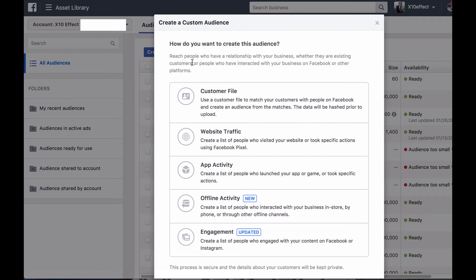Website traffic: to create an audience based on your website visitors — for example, you could create an audience of people who visited your product page but not the checkout page. App activity: to create an audience based on people who have taken a specific action in your app. Offline activity: to create an audience based on people who have interacted with your business offline. Or engagement: to create an audience based on people who have engaged with your Instagram and Facebook posts, such as people who have watched your videos.